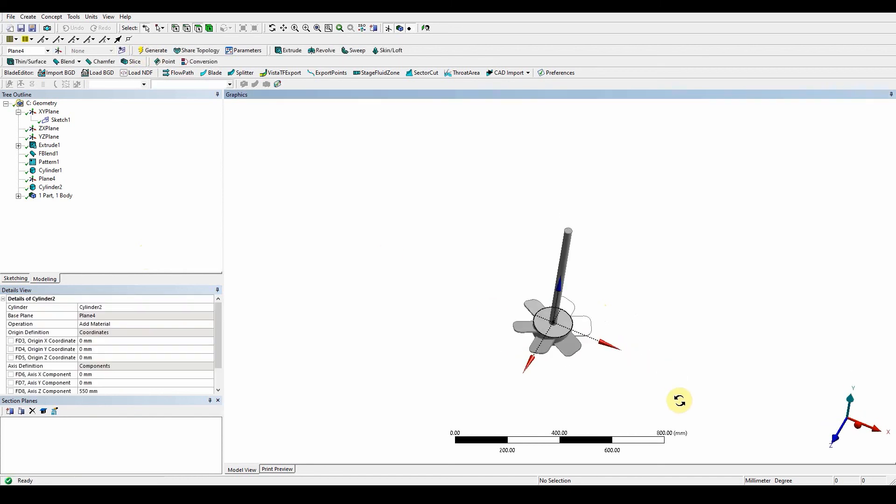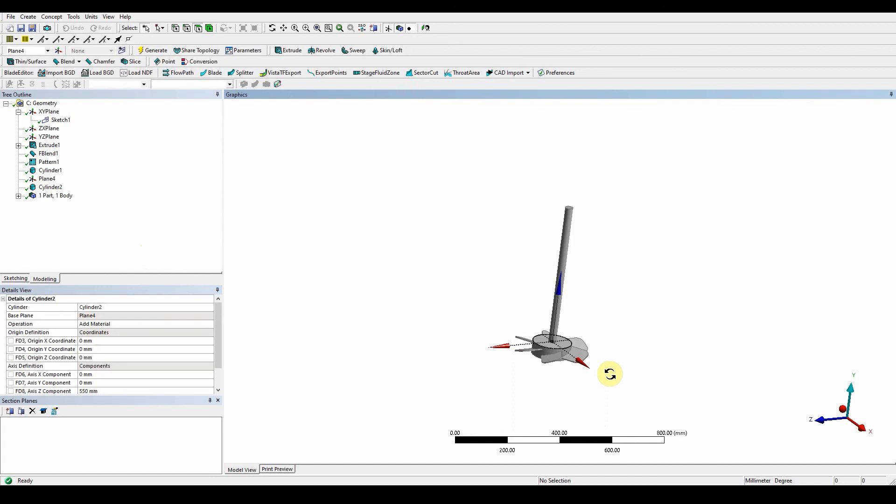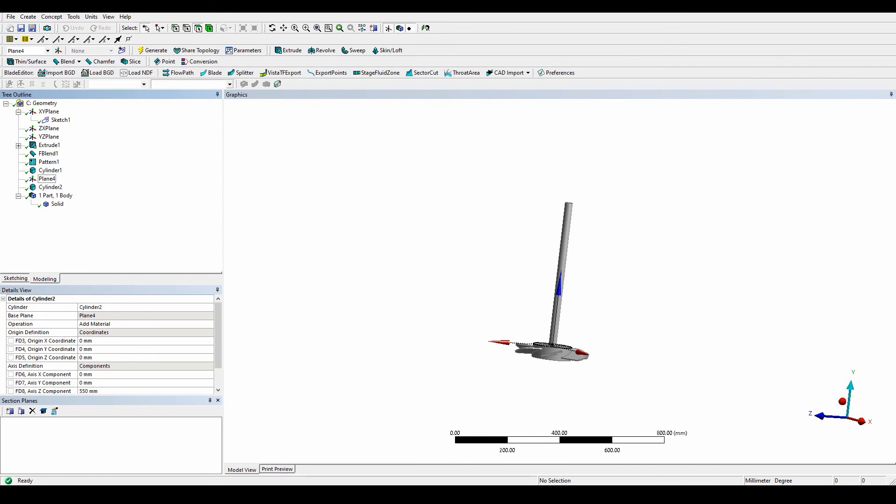We've got our shaft, our propeller blades, and our hub. Open up the plus sign to make sure that it's right, we've got a solid. The mixing blade assembly is finished. Now what we'll do is create the actual body that holds the propeller and shaft. We're going to use a primitive cylinder, then a blend function, boolean subtract, and then we have our fluid region.